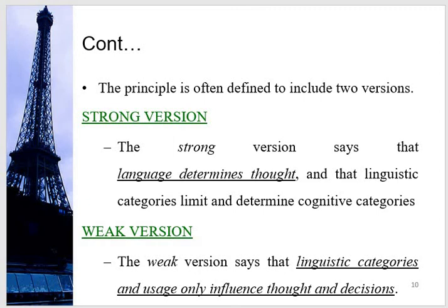We will now share the strong and weak versions of this hypothesis. The strong version says that language determines thought — that linguistic categories limit and determine cognitive categories. They say if a language is full of abusive terms and harsh words, the thoughts of people will also become harsh and negative. If a language does not have any abusive terms or harsh words, human beings will also be polite and will never speak harshly. So language determines thoughts, or language shapes our thoughts.